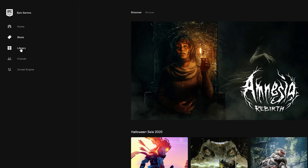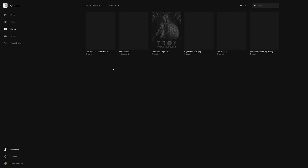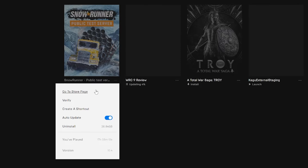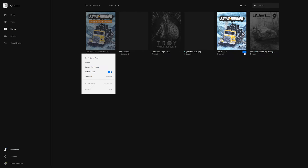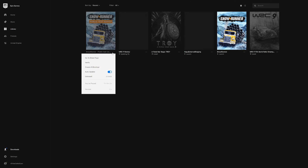In the Library, you should see another potential SnowRunner install, except this one says SnowRunner Public Test Server. Install it as you did with the normal SnowRunner client, make a cup of tea while it downloads, and eventually you'll be able to hit Launch.